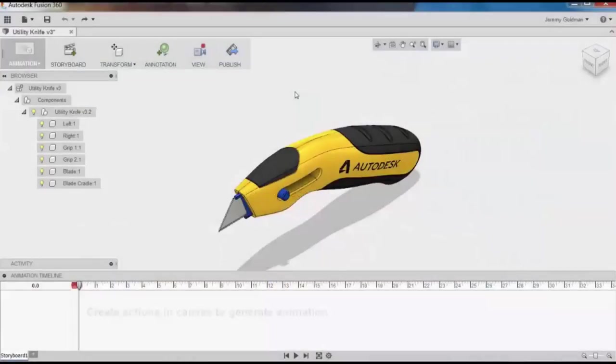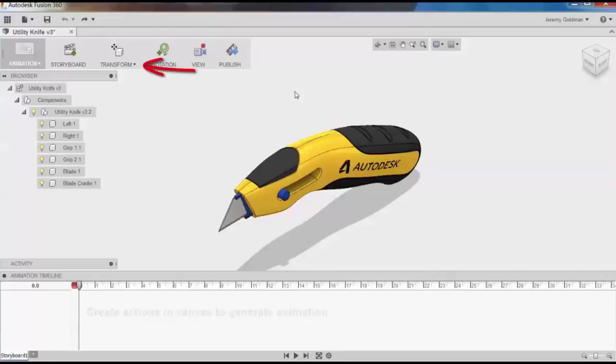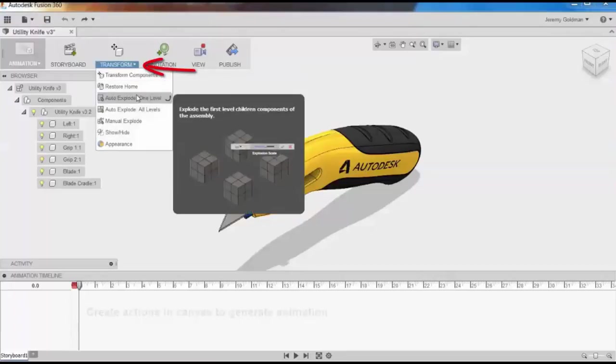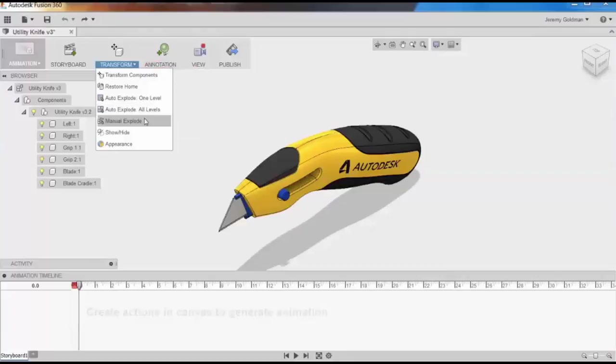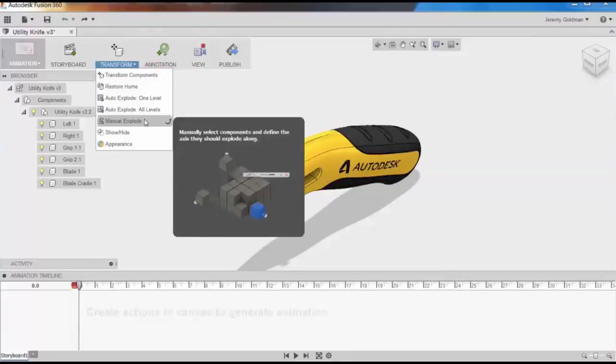There are a couple of ways you can explode a model in the animation's workspace. From the Transform drop-down, you can auto-explode at one level, or all levels, or you can manually explode.